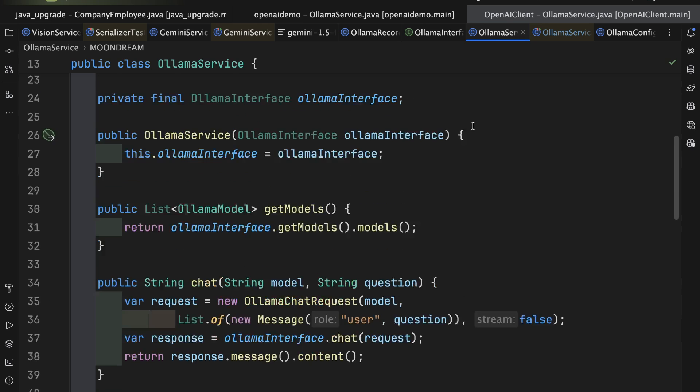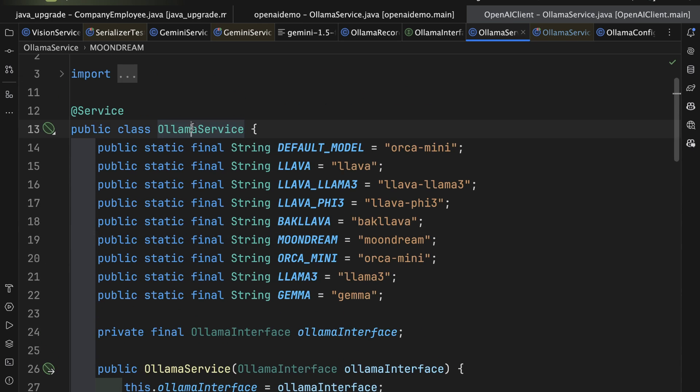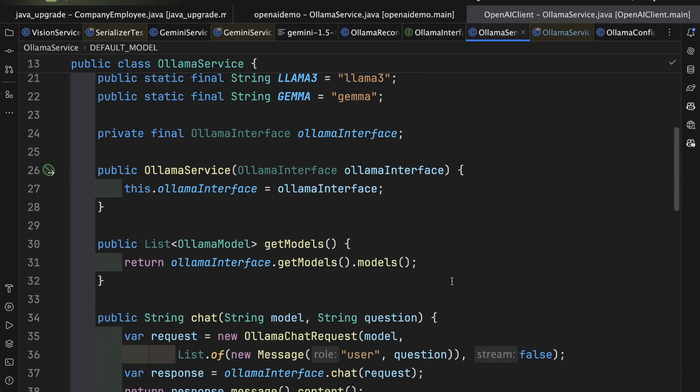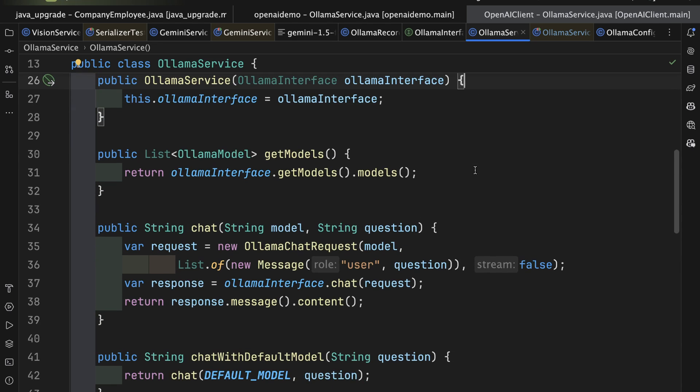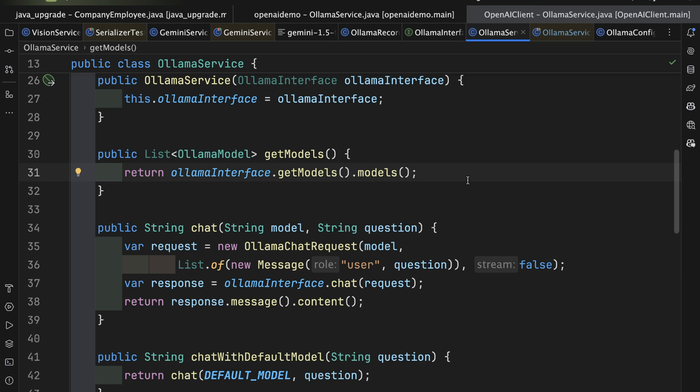This is auto wired into a service class in Spring. I have constants for several of the models, and there's the interface, which is brought in through the constructor. So I have a method to get all the models and just take a look at them. That returns a list of Ollama model.